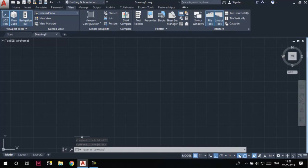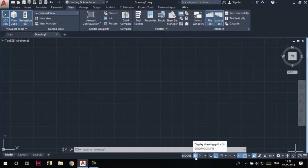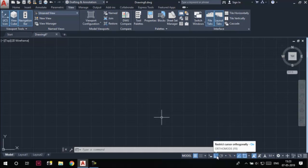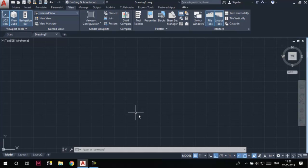This strip at the bottom is the status bar. We have different buttons in the status bar, which are used to control the workability of the software. For example, if I want to draw only horizontal and vertical lines, I can choose the Ortho Mode button. If I want to draw lines at any angle, I can choose the Polar Tracking button from the status bar.